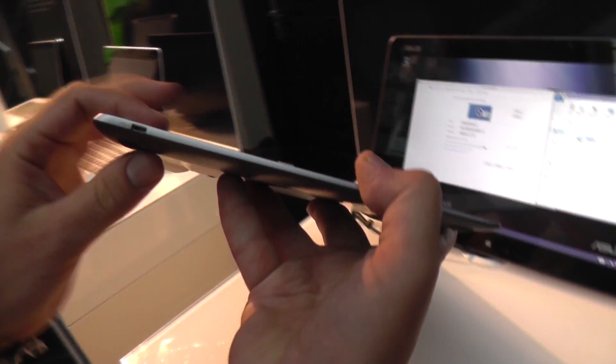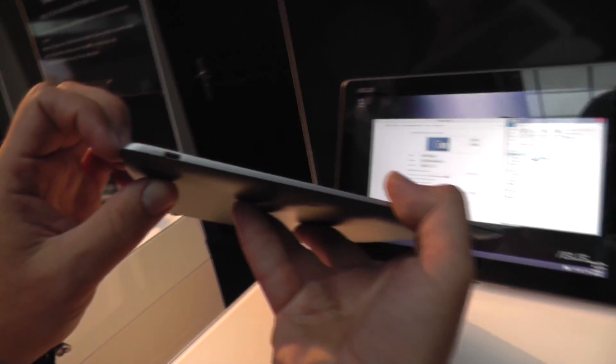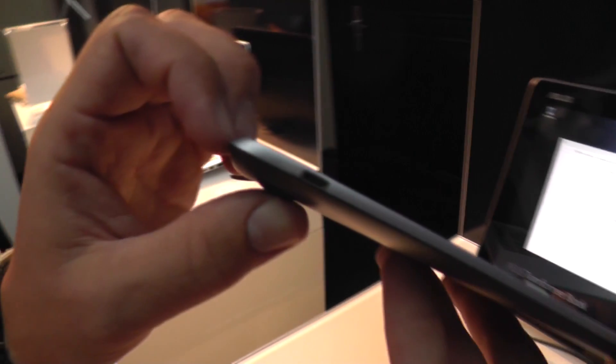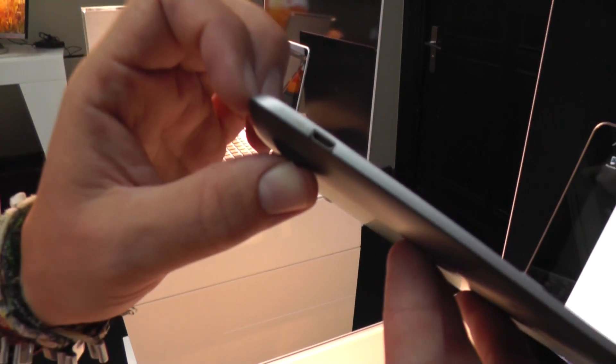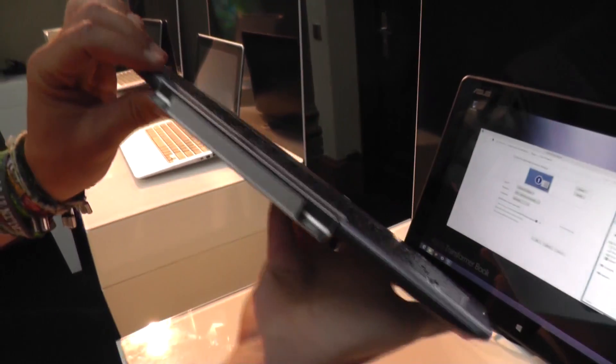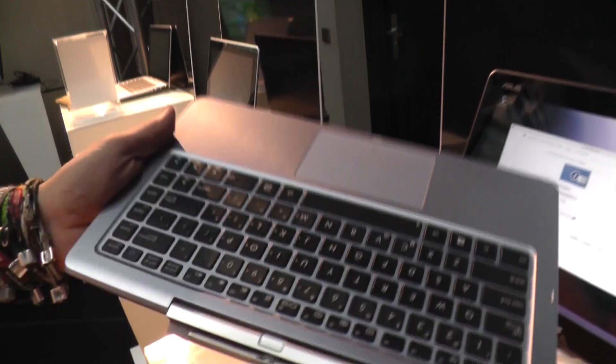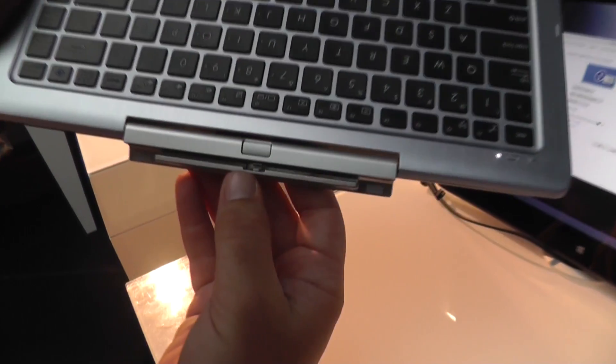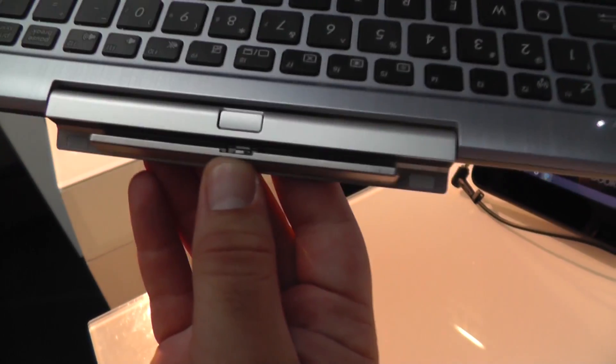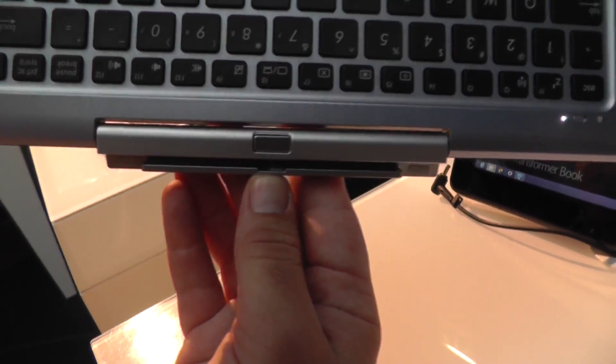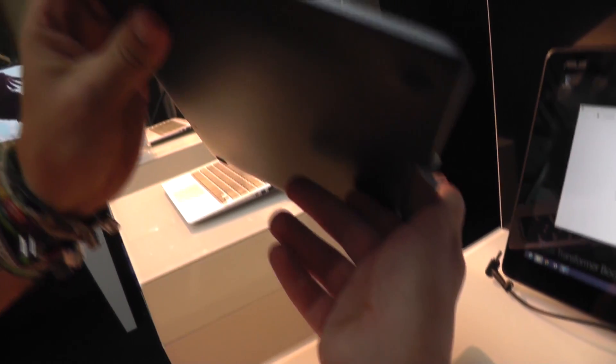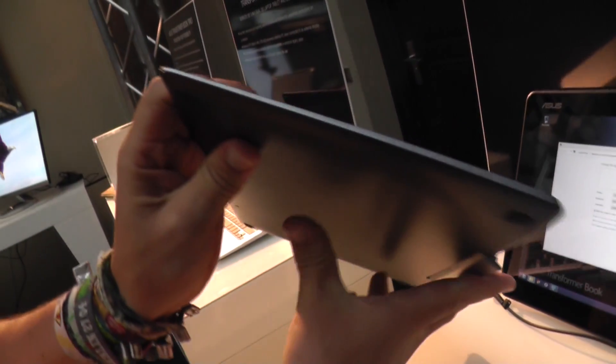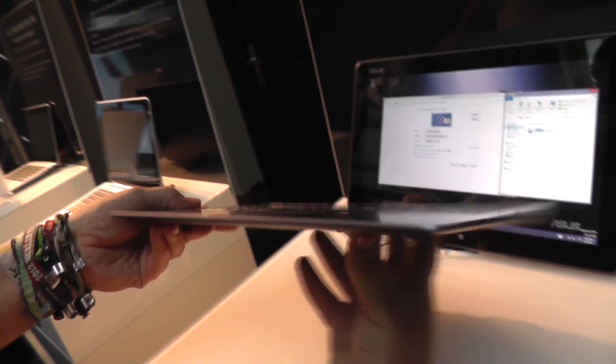Let's take a quick look around the dock. We have a micro USB port that's actually also used for charging. On the top there's only the hinge, there's this hook that hooks up into the tablet part itself, and on the right there's pretty much nothing.